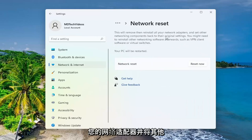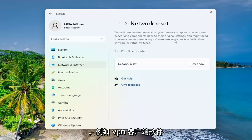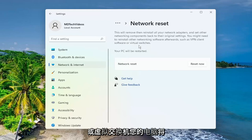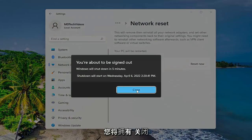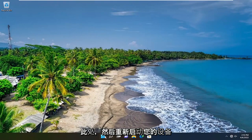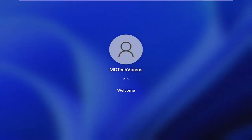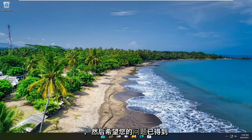This will remove and reinstall all of your network adapters and set other networking components back to their original settings. You might need to reinstall other networking software afterwards, such as VPN client software or virtual switches. Your PC will be restarted. Select the 'Reset Now' button and then select 'Yes'. You're going to have to close out of here and then restart your device.